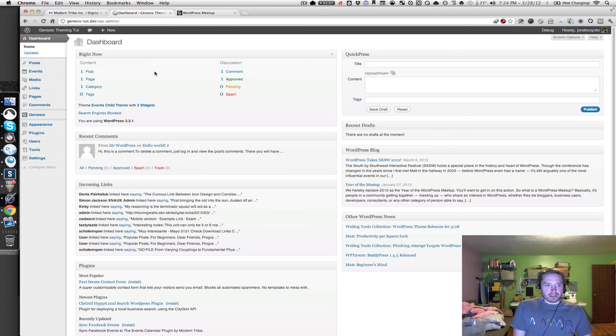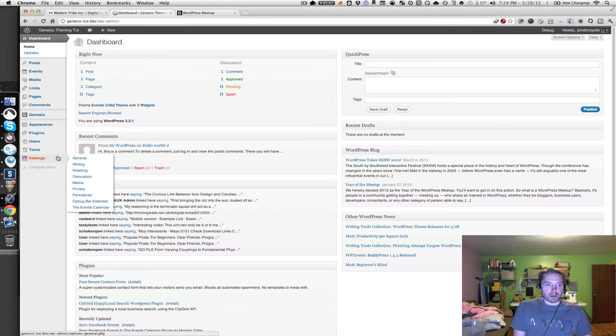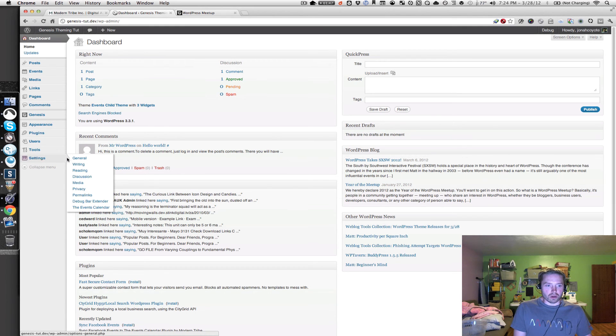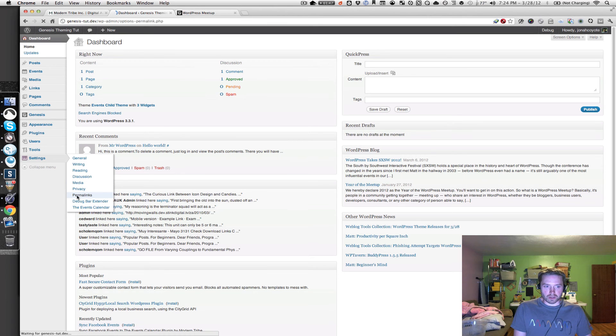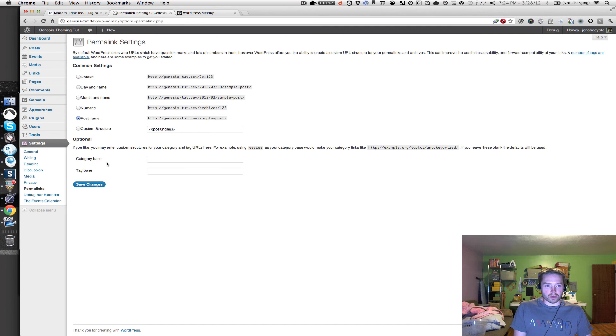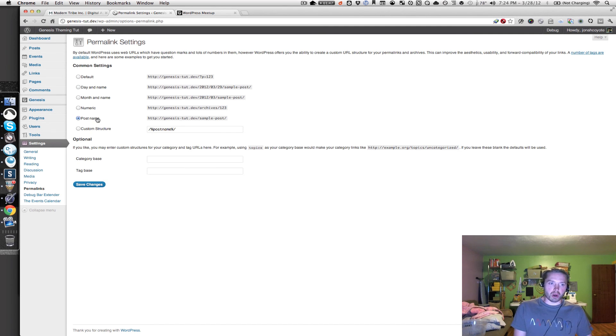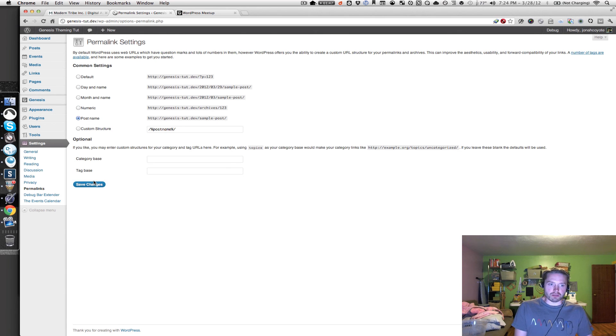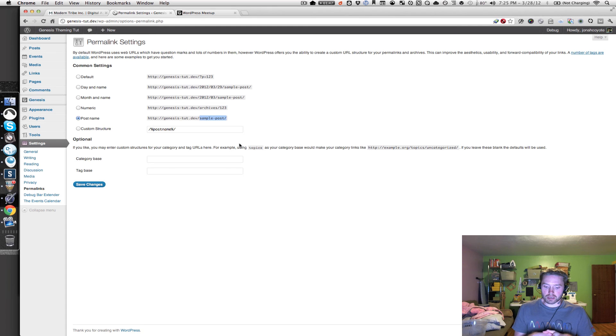So back in the dashboard here, if I go into the settings menu, the first thing I want to go to is the permalinks settings. And what we want to do here is set the permalinks to use post name. So all you have to do is just select that option and click save changes. So that's the first thing in the settings that we want to change.